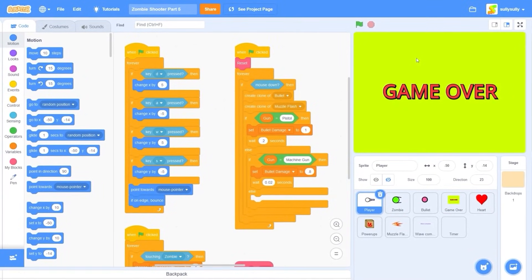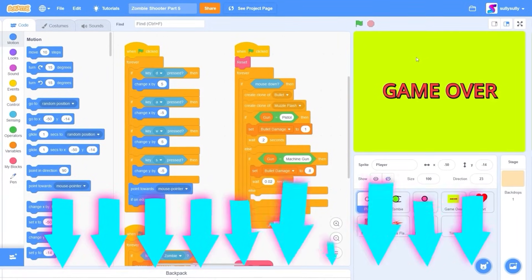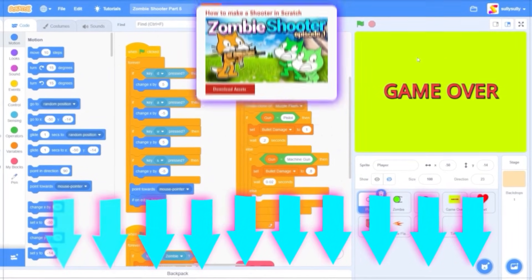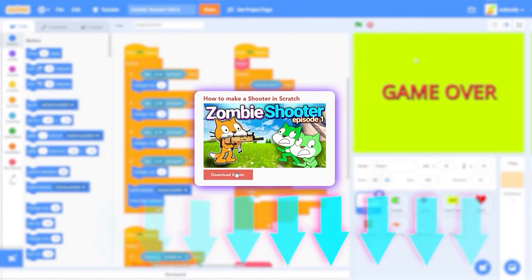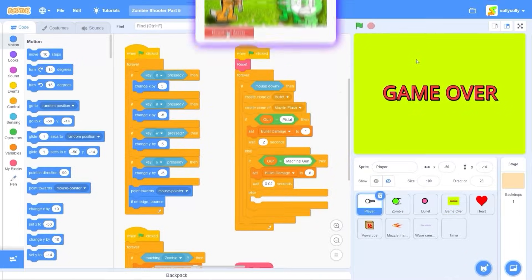The first thing you'll need to do is download the art and assets in the description — I'll leave a link where you can download it for free. Next, let's start uploading the art.